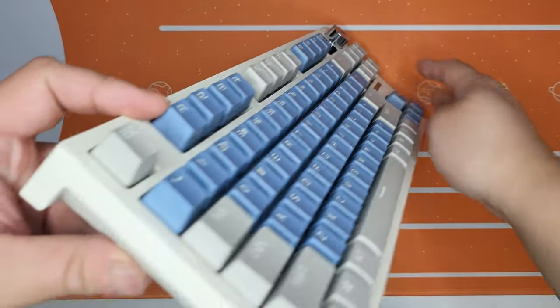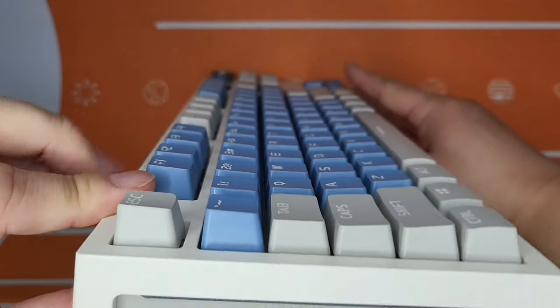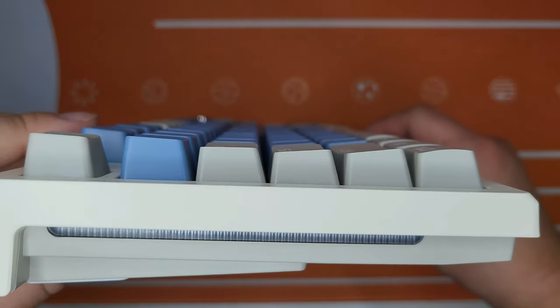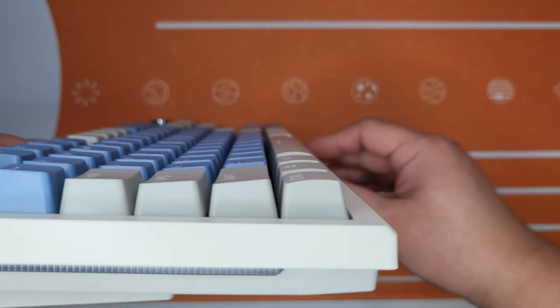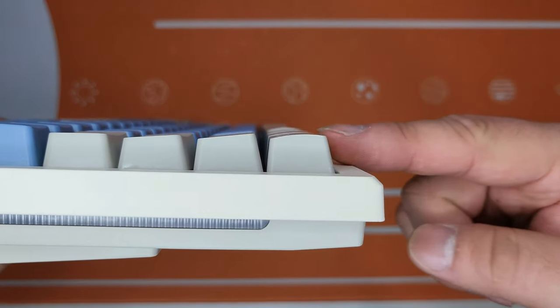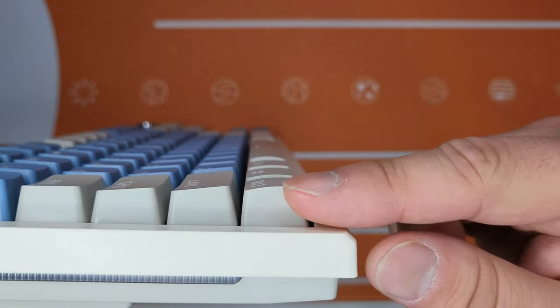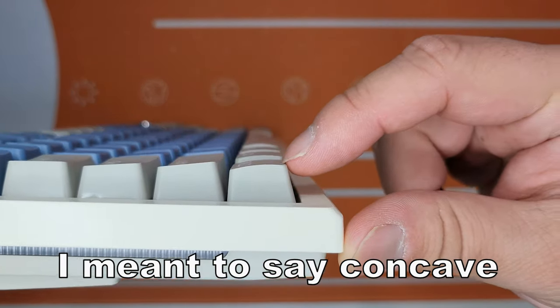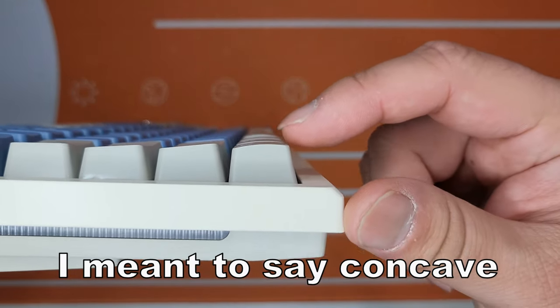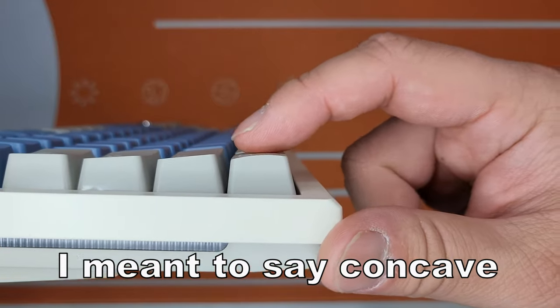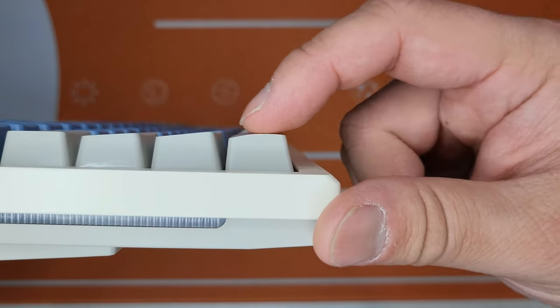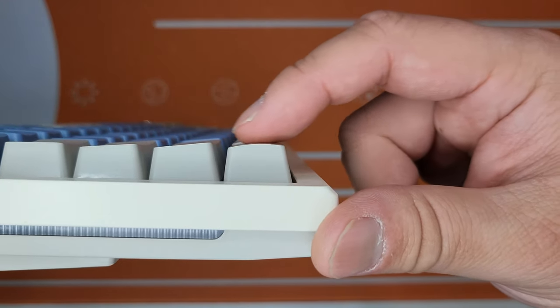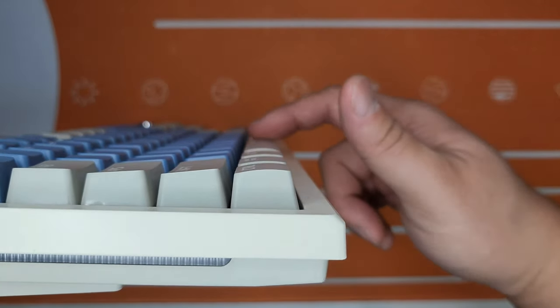I guess one thing about these keycaps is that I don't know what type of profile they are. Also, usually the bottom rows have like a comeback type profile, but this one actually has a little bit more volume coming outwards.